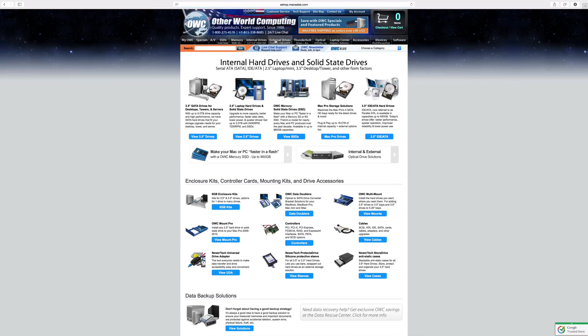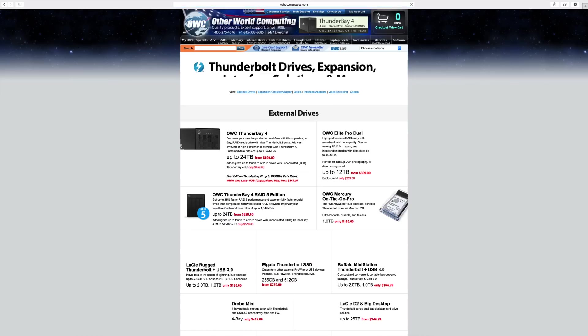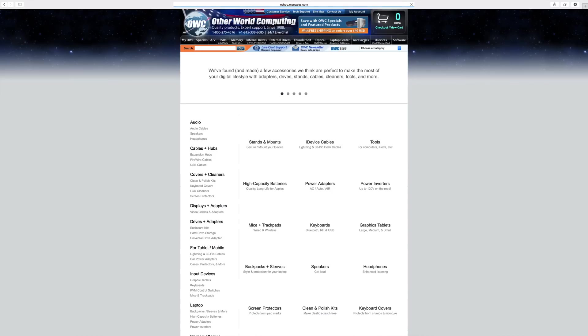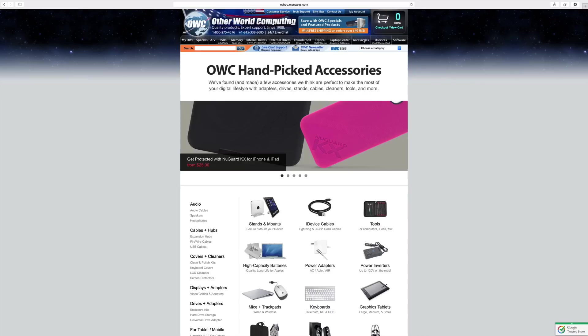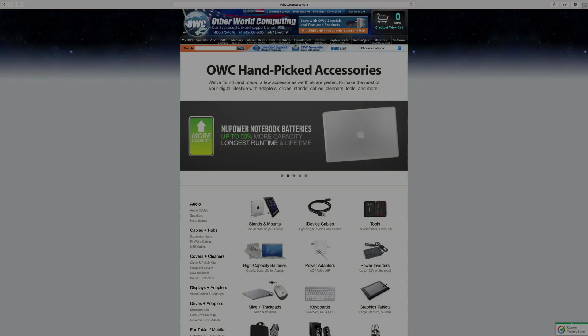If you're looking to upgrade to an SSD, upgrade your memory, internal drives, external drives, or just accessories, they have exactly what you need. Make sure you check them out in the link in the description section below.